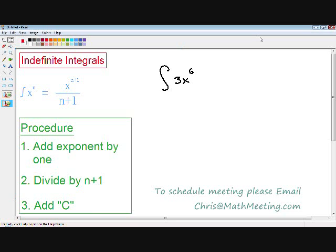If you notice the procedure I wrote for you on the bottom left part of the screen, when integrating a function, your first step is just add an exponent by one, and then divide by n plus one, and then add C, which is a constant. And this will make much more sense to you once we get started with this example.